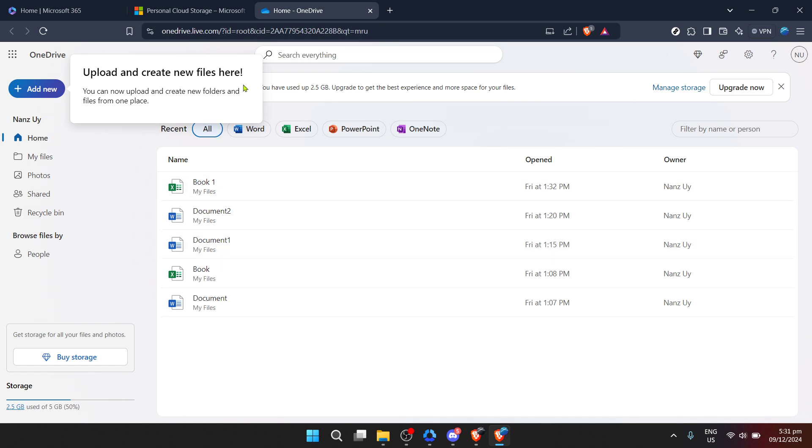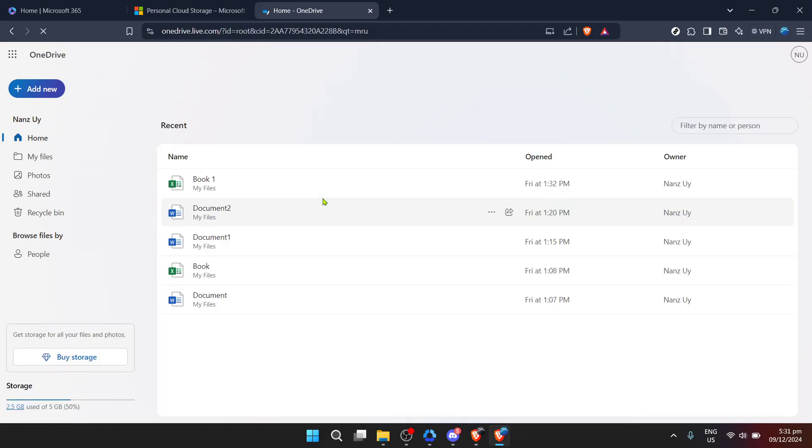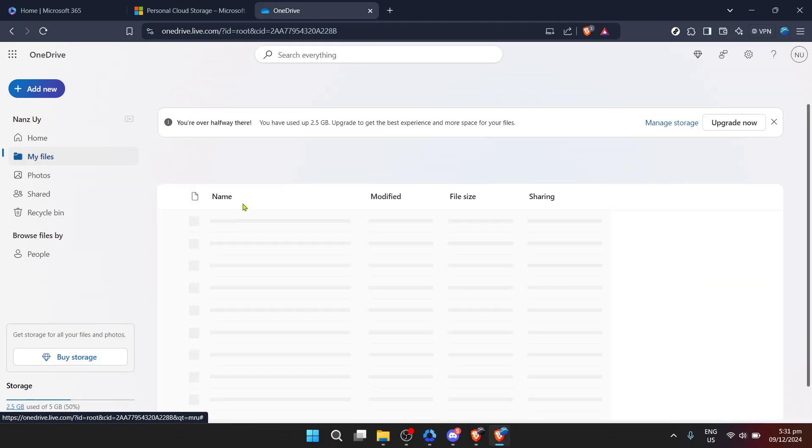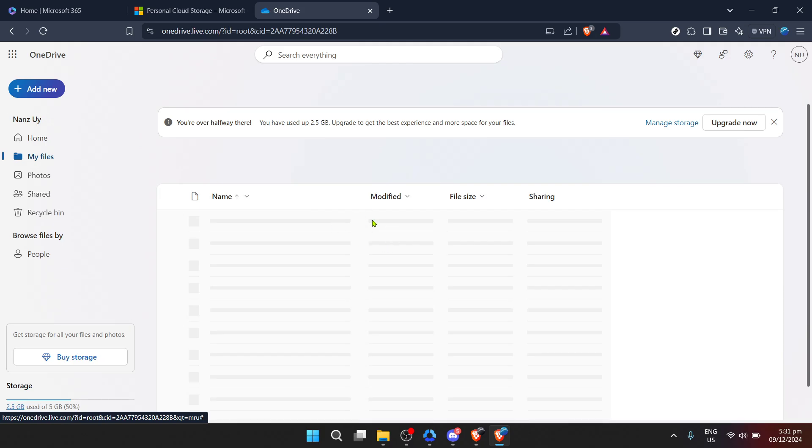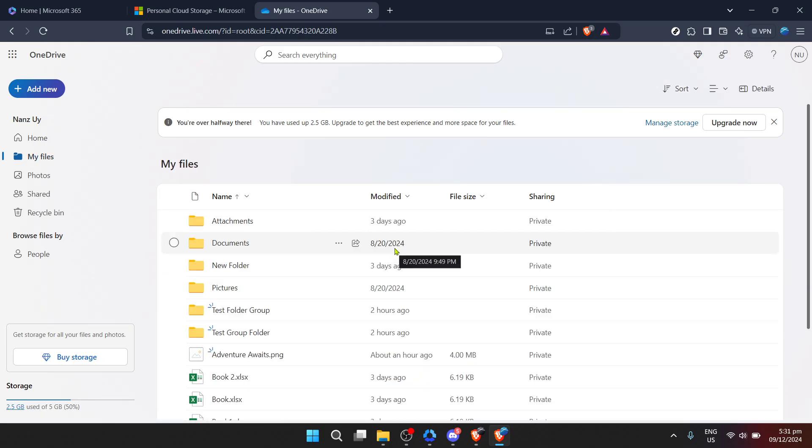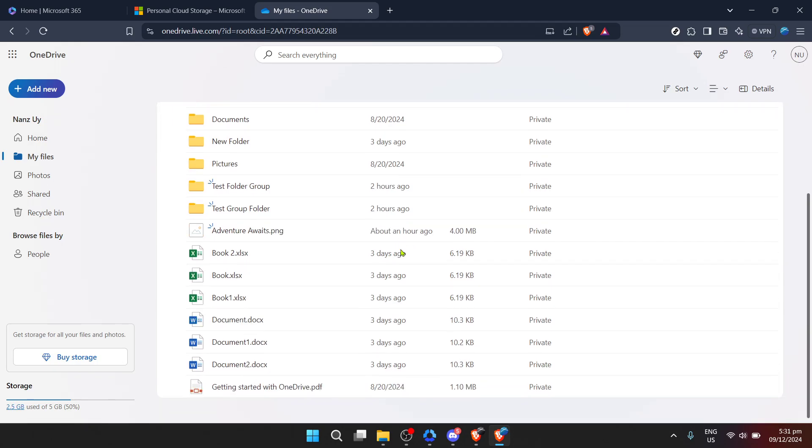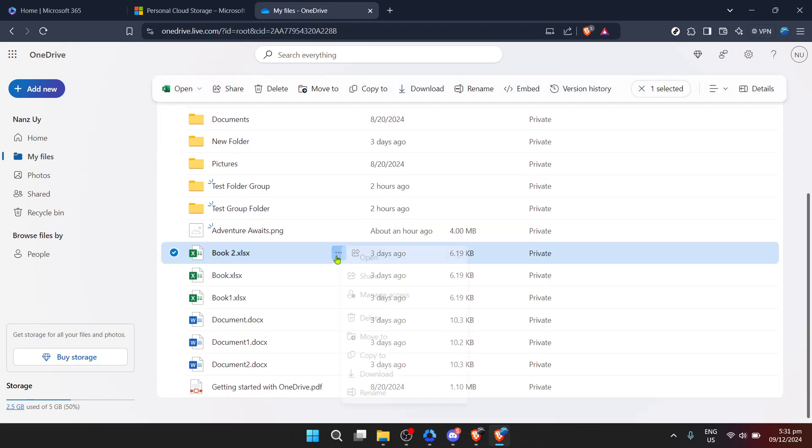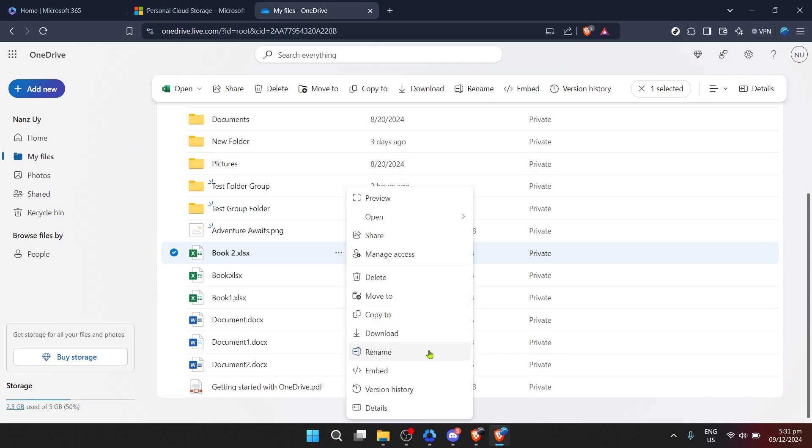After completing the login process, you'll be taken to the OneDrive homepage. This is essentially your digital filing cabinet where all your stored documents and files reside. To get started with the renaming process, go to Home. In OneDrive, your files and folders are neatly arranged, making it easy to locate what you wish to rename.